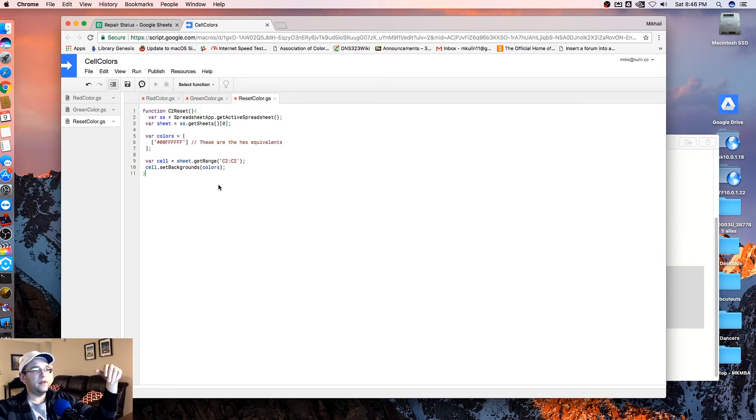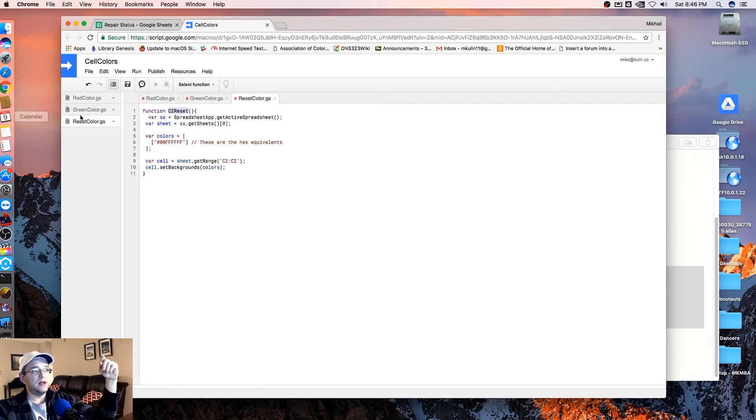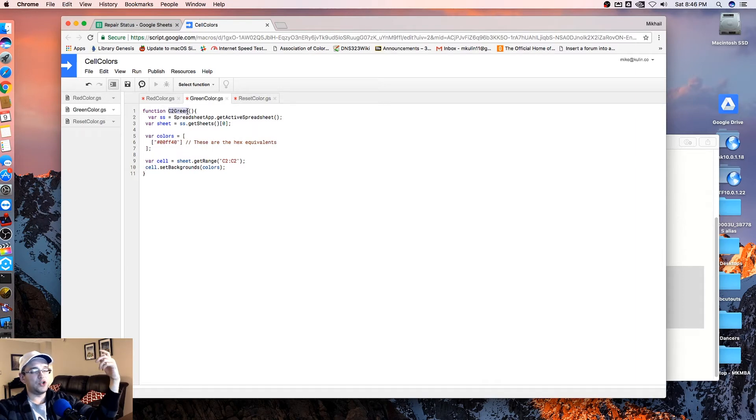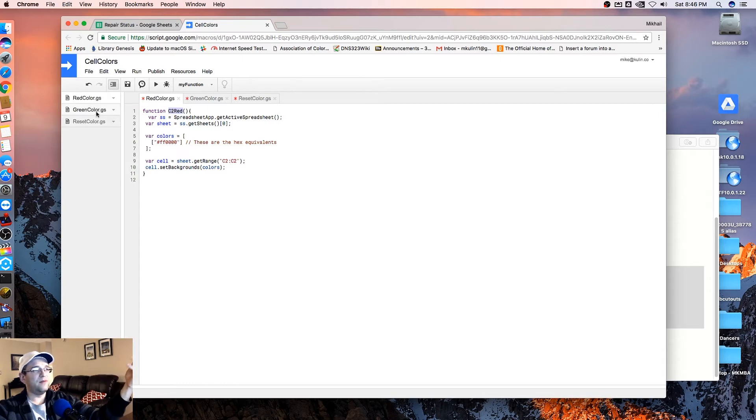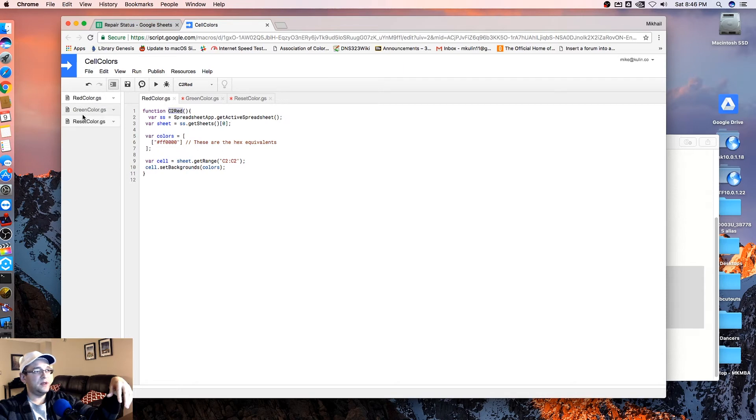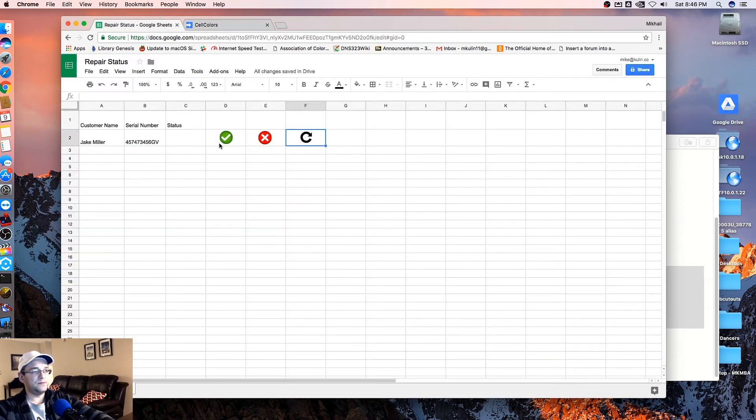So now that we got that in there, the only thing we need to remember at this point is going to be our function names. So our function name here is C2 reset. The other one is C2 green. You want to keep these short because you're going to have to type these later. So you have the freedom to name them whatever you want. But here I'm just naming them kind of short so that we can have an easier time adding these. So now that we have this, we can save it, which you want to go to all three of these and save. And let's go over back to our G sheet.